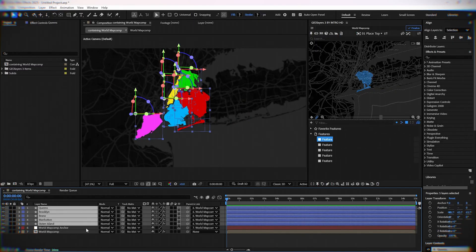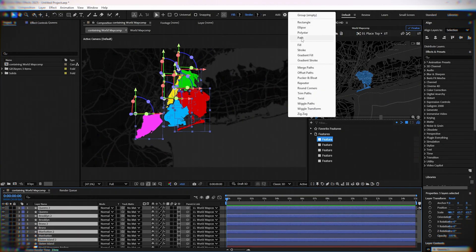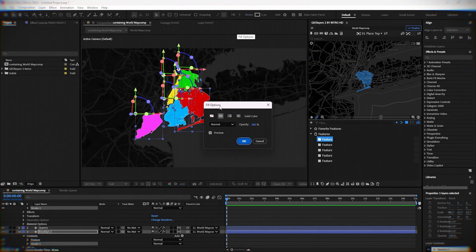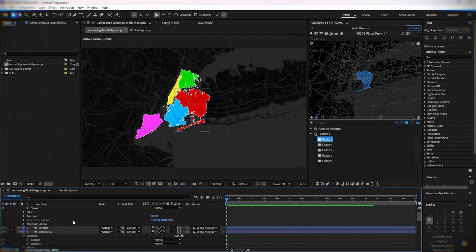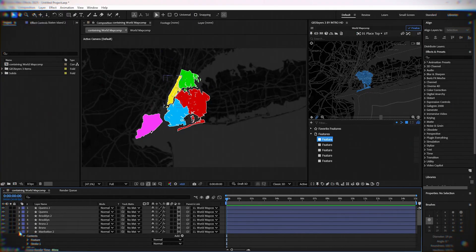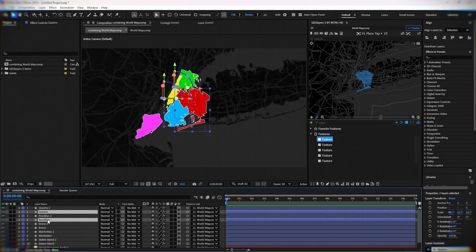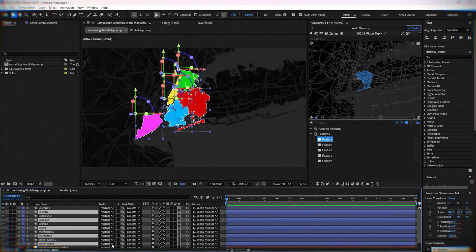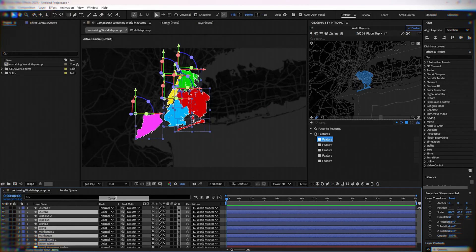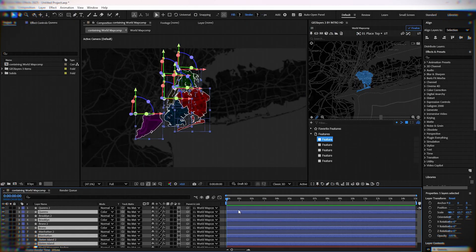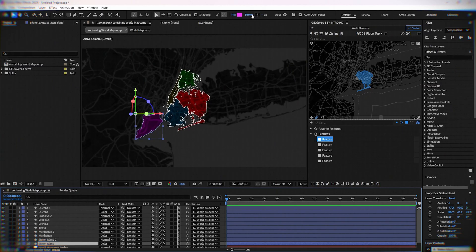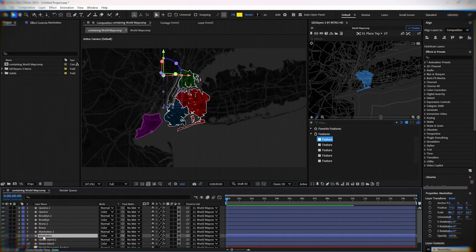Now you need to copy all five areas. Add stroke to them and remove the fill. Now you need to change the mode of the first five layers to color. Next, change the colors of the stroke to be the same as the color of the original layer that we duplicated.